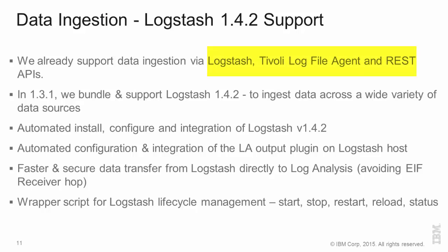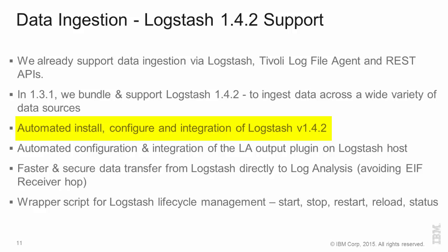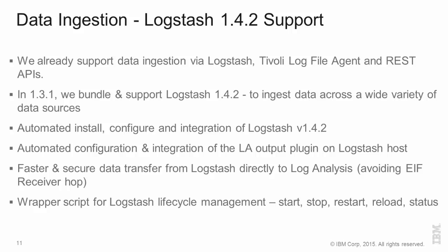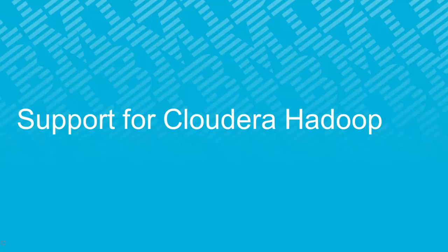As you may know, we already support Logstash as one method of data ingestion. The other two methods are the Tivoli log file agent and the REST APIs. In 1.3.1, we have bundled and we now support Logstash 1.4.2. We have improved the installation process, the integration process and also the integration of the output plugin. So, the Logstash server can directly write to log analysis without and avoiding EIF receiver hop. So, this makes for faster processing as Logstash ingests data, processes it and then sends it across to log analysis for further indexing and so on.